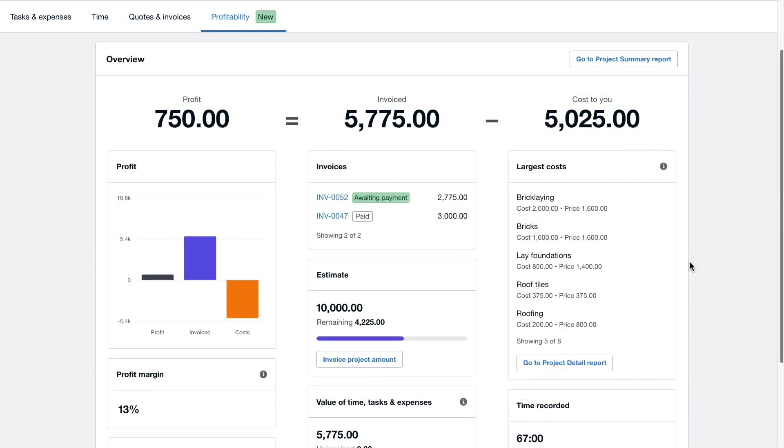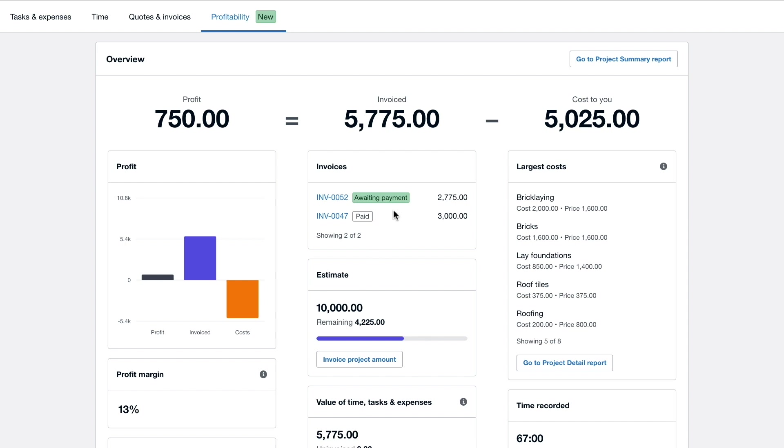Back over in the profitability dashboard we can see that City Green construction are now in profit of £750 with a profit margin of 13%. Here in the centre of the screen we can see the invoice that was just created and approved.